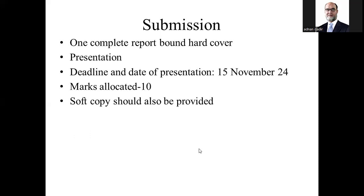You have to submit one complete report with a hard box cover. You also have to do a presentation. The submission date has been fixed as 15 November 2024. Marks are allotted and students should also provide a soft copy.